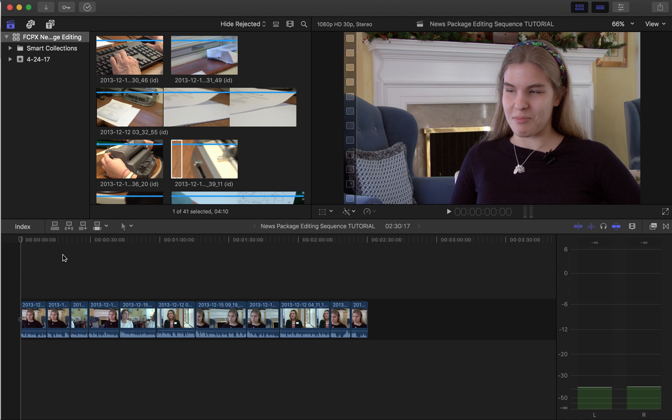Today I'm going to show you how to do a natural sound bridge with natural sound and b-roll at the very beginning of our story. It's a technique we're also going to use at the end of our story.